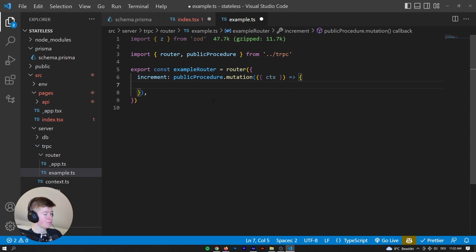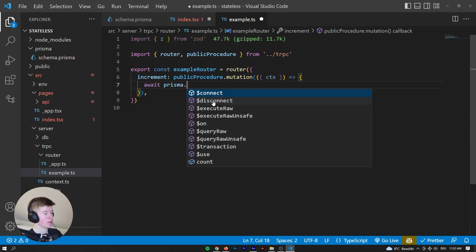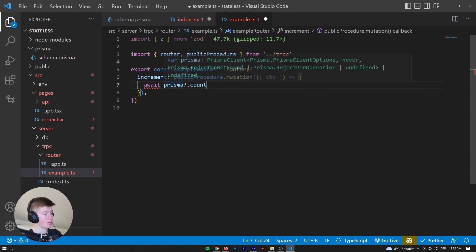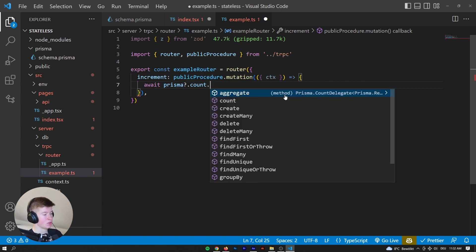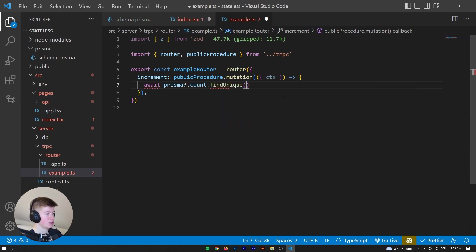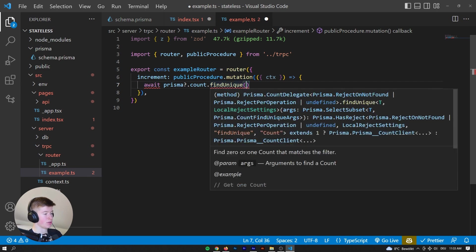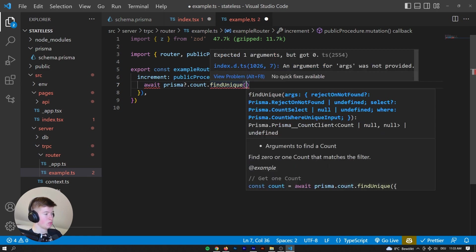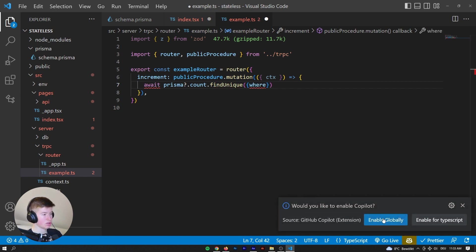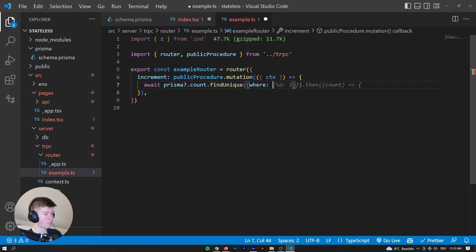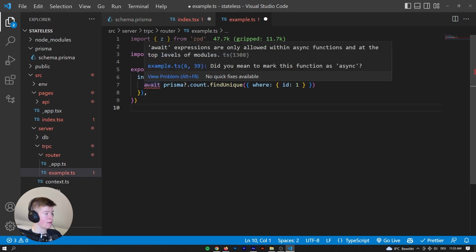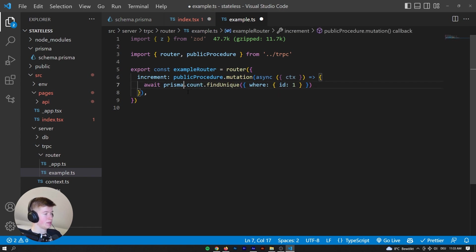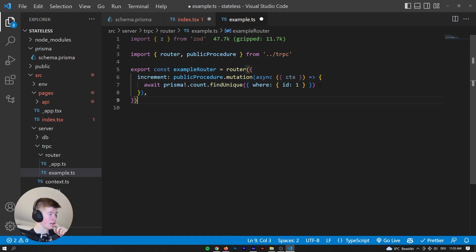And now we can say something like, wait, Prisma dot count. And let's say find unique, we're only just gonna have one count. And that is throwing an error. Expected one argument, but got none. Where, and we can actually use GitHub Copilot for this. Where id is equal to one. Okay, that sounds reasonable. Where id is equal to one. And then yes, we want to make this asynchronous. There we go. And let's just assert that this is not undefined.